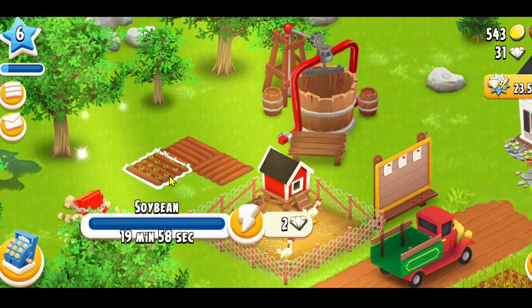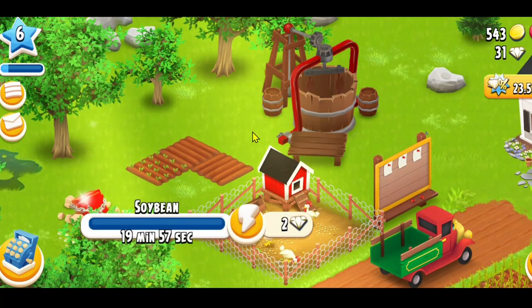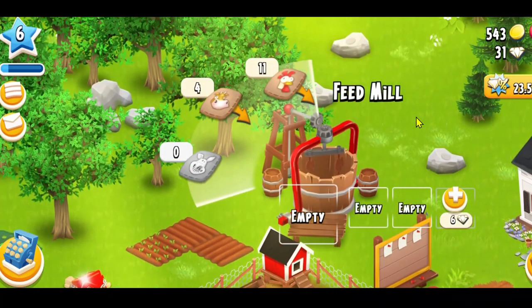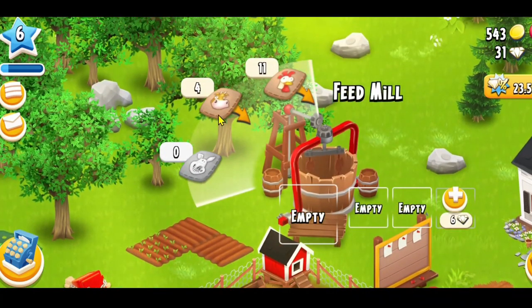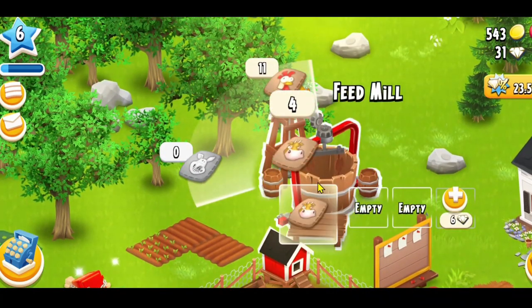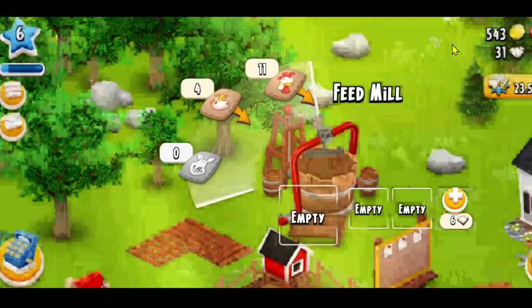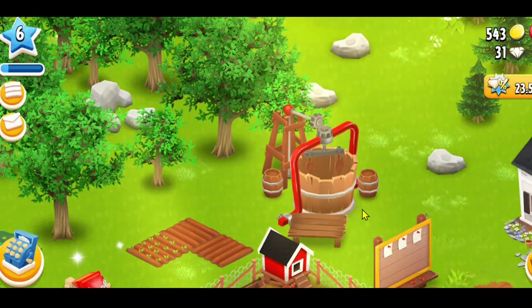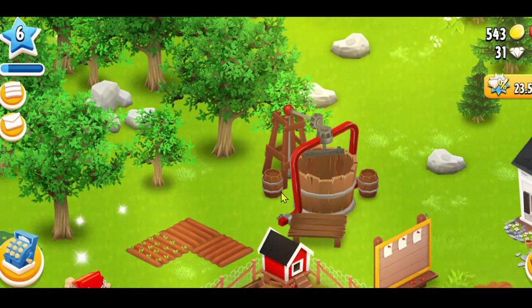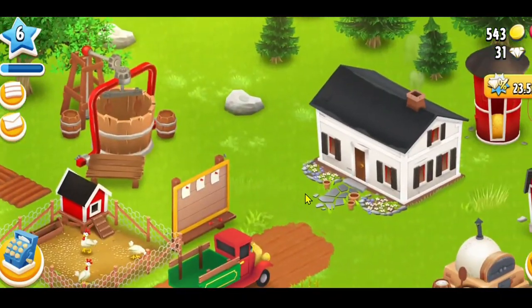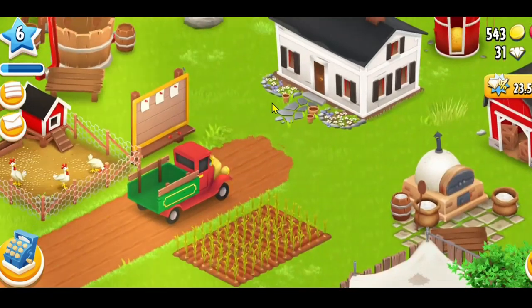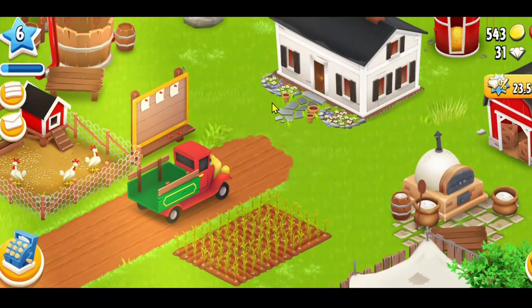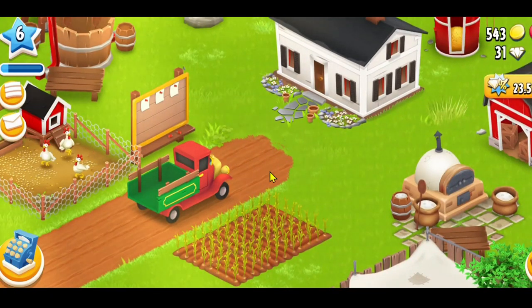First of all, open up the Heyday game on your device. If you haven't completed the basic tutorial level, go ahead and proceed with completing it, after which you will gain access to the entire game.